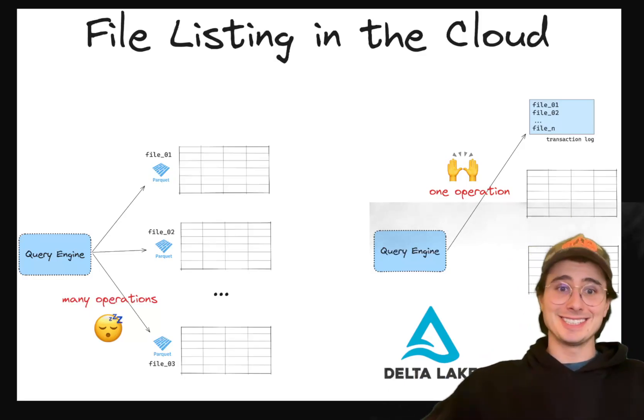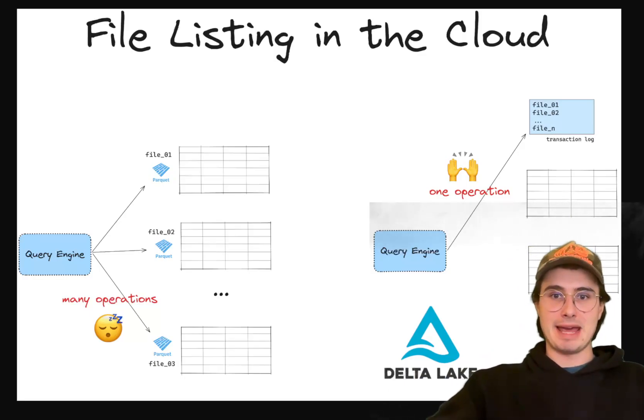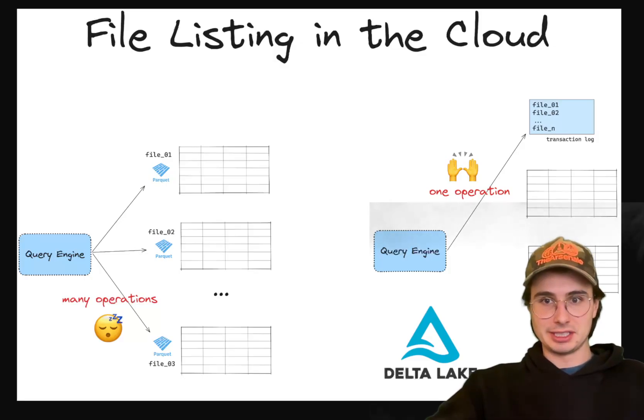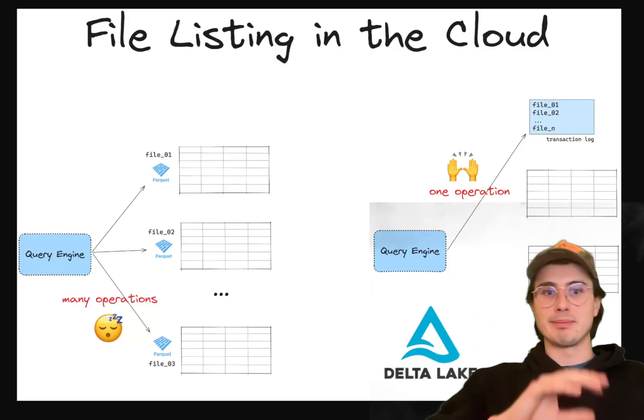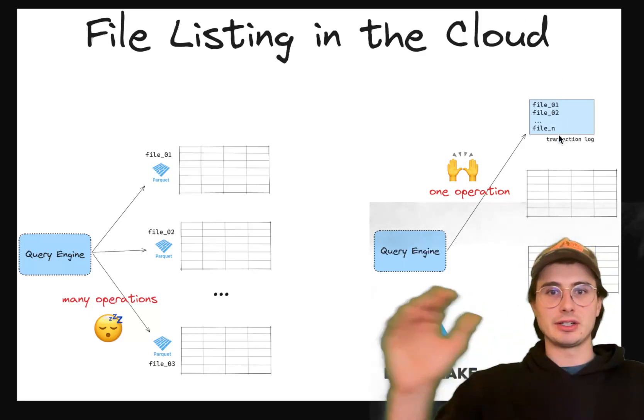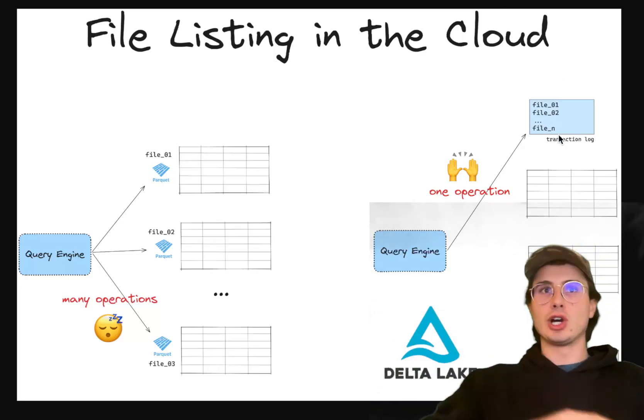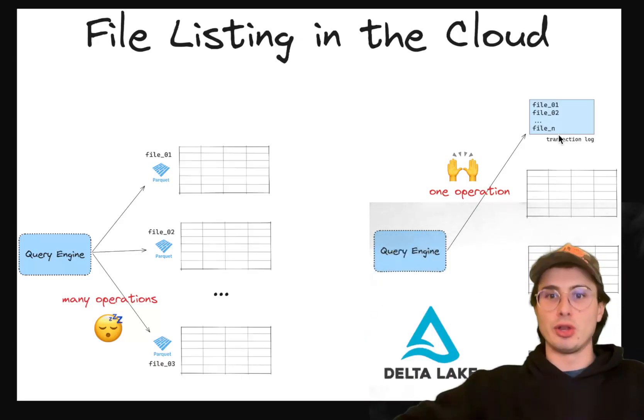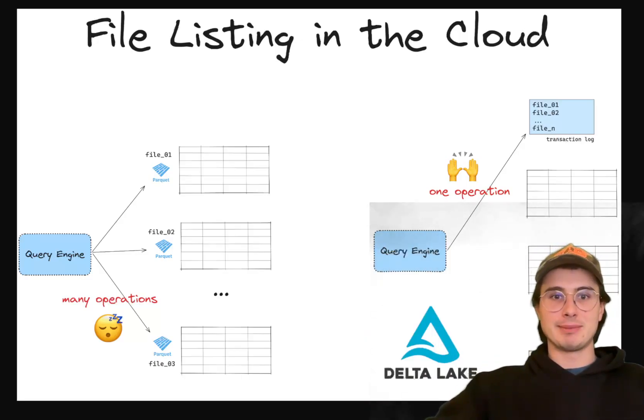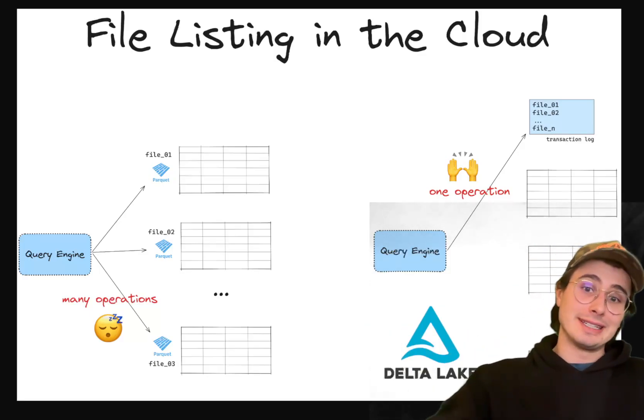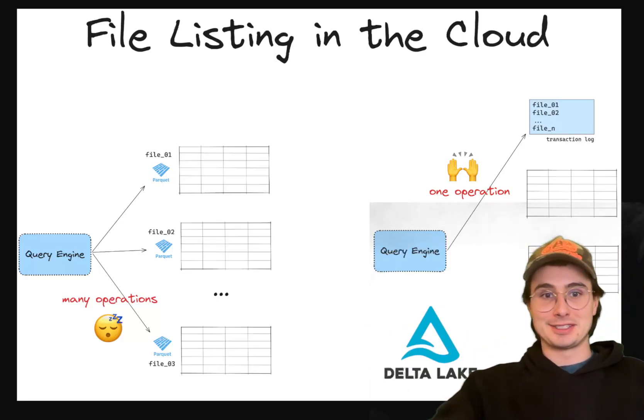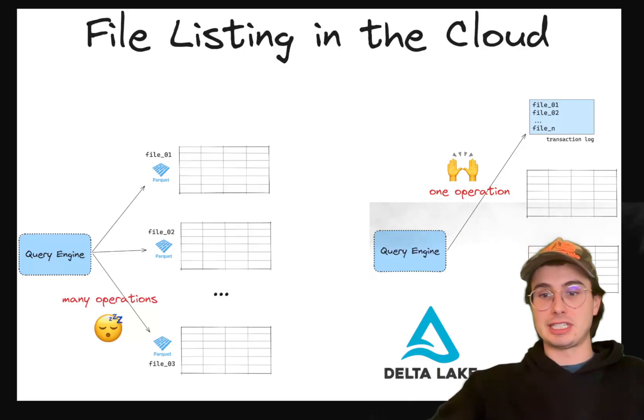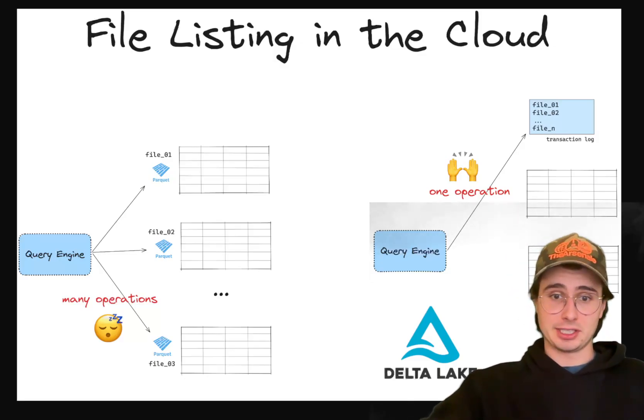But Delta Lake is really ideal for workloads that demand high consistency and transactional guarantees. It's really effective for pipelines that are combining batch and streaming data. And you need to be able to quickly make small updates without pulling all the data from that table. And organizations that are already using a ton of the Databricks ecosystem are going to find Delta Lake to be a pretty natural and powerful extension of their existing infrastructure.